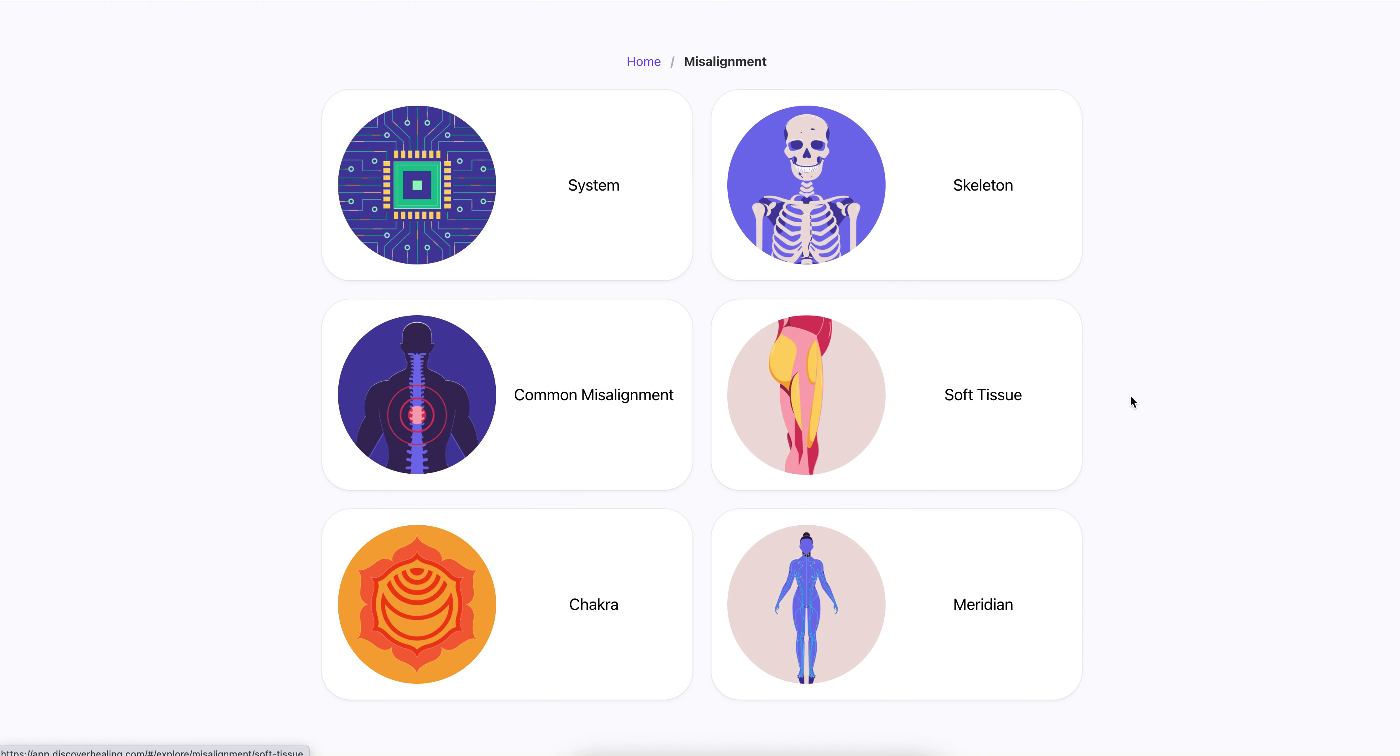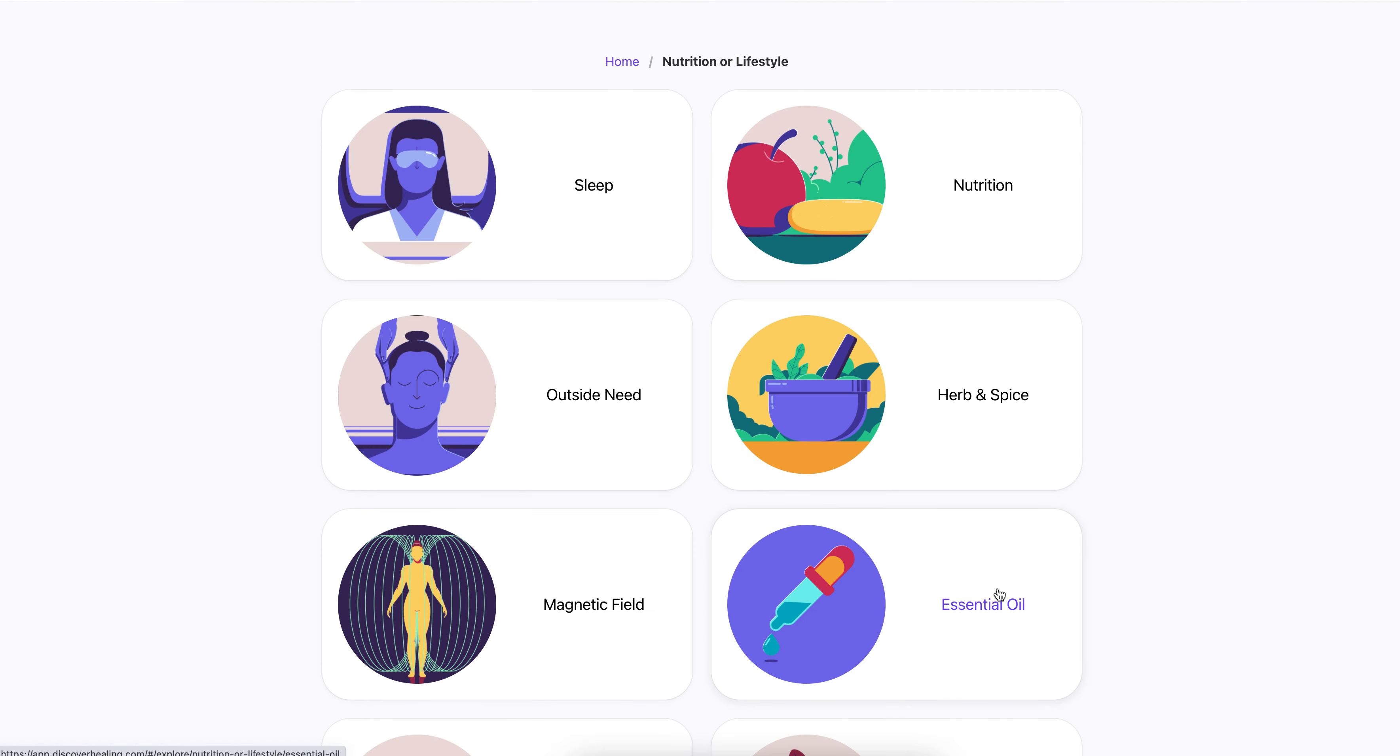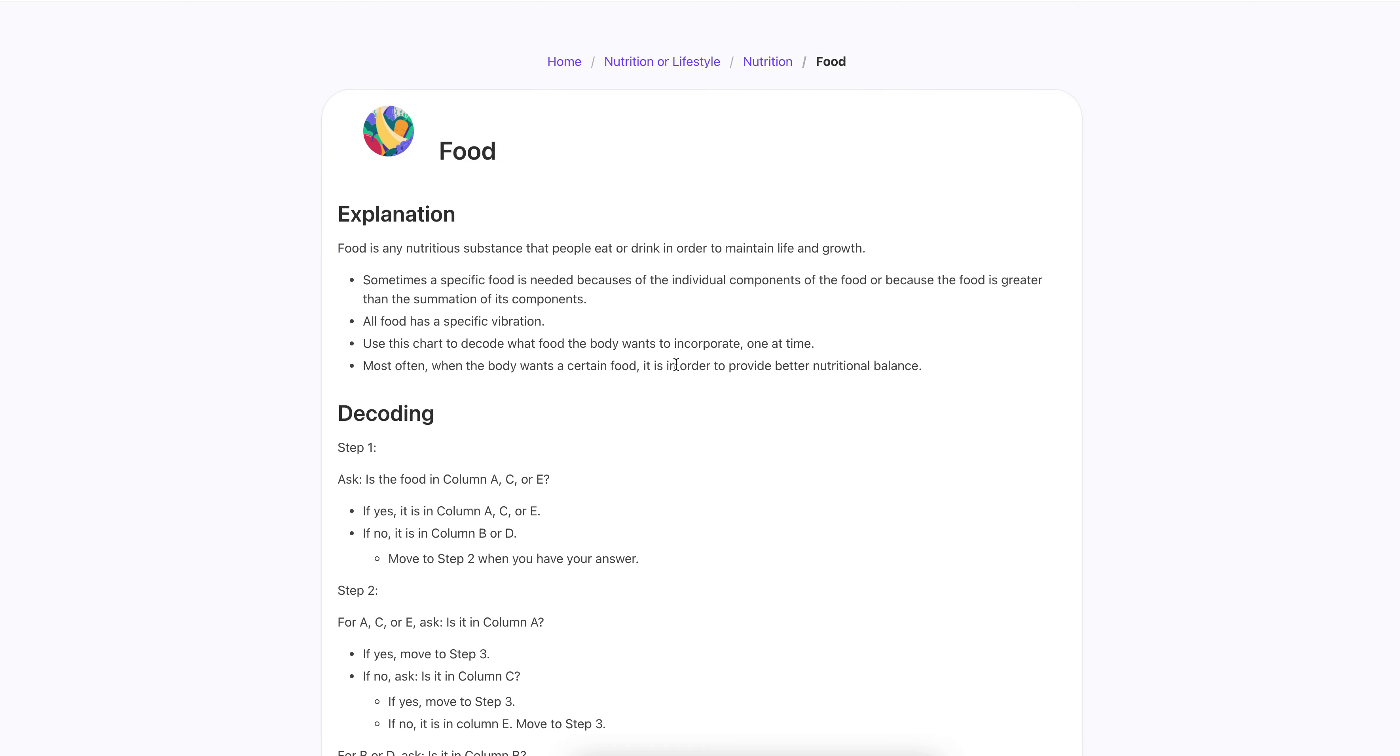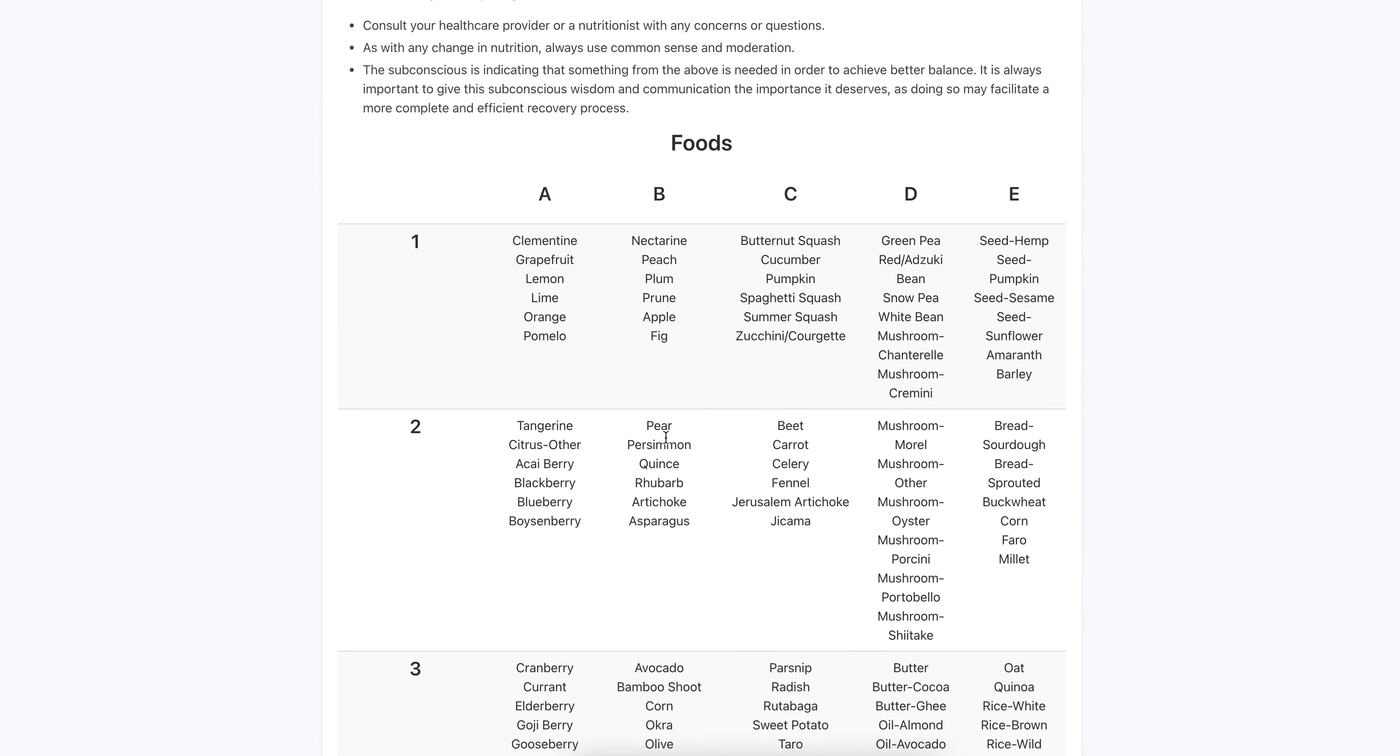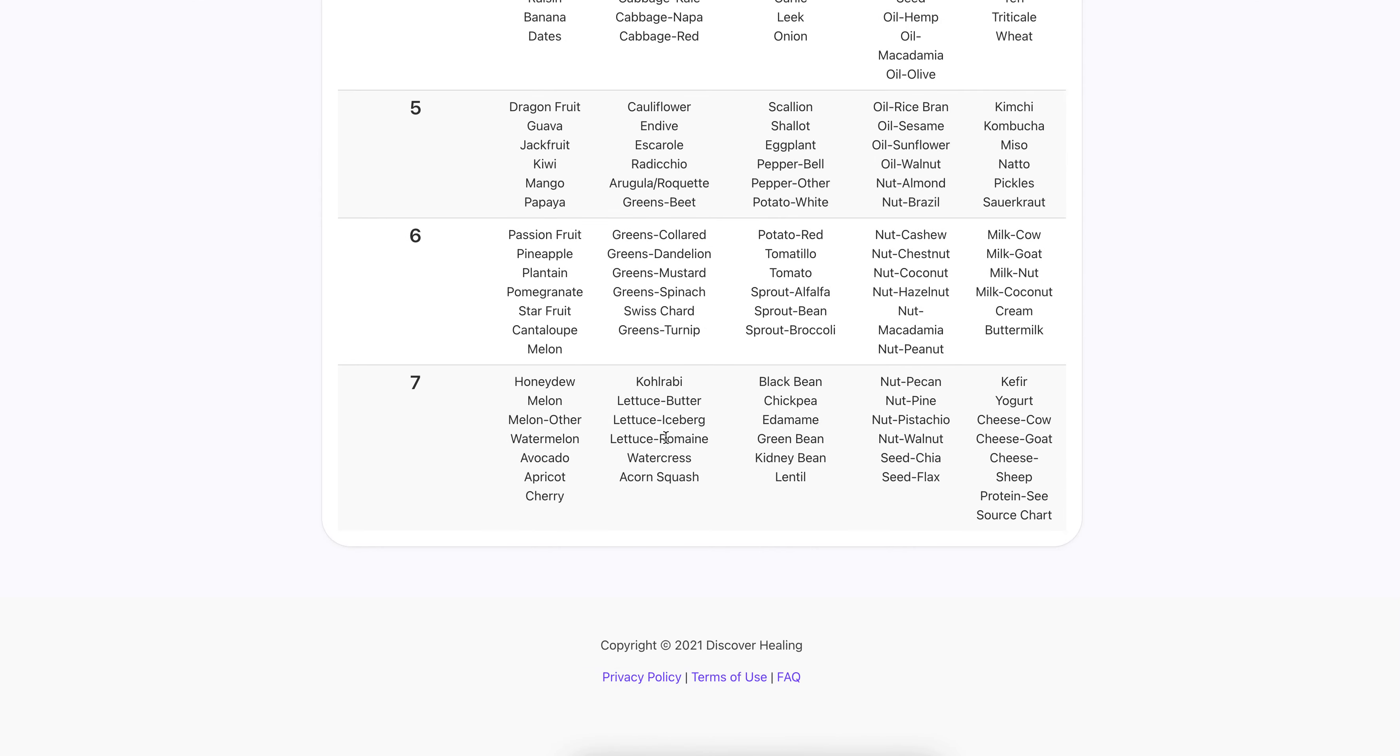Because basically, things are out of, things are misaligned or imbalanced in some way. And I just work with them energetically through this particular app and modality. They're addressed energetically. But sometimes it's a thing that you need to take action on, like nutrition, you need to eat more of a particular food. Like, there's all these charts and stuff.